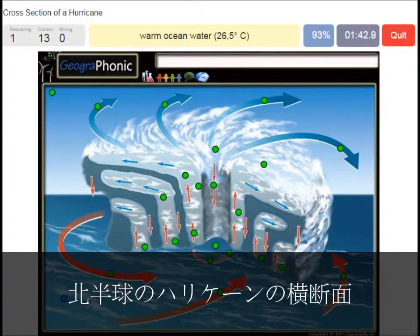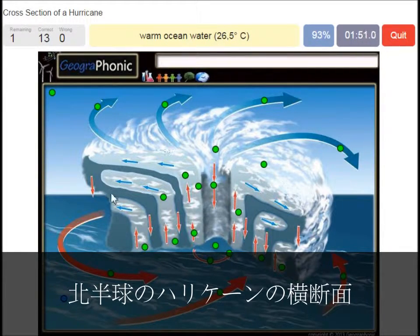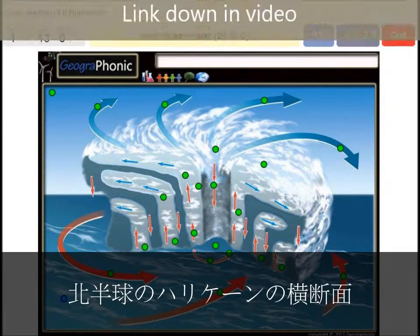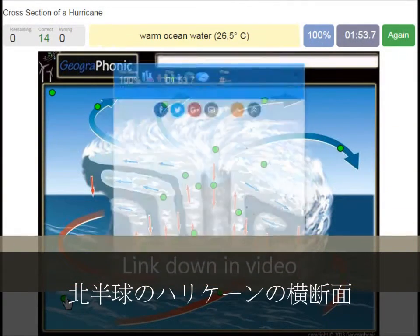This type of hurricane can only happen when warm ocean water is present, and it has to be hotter than 26.5 degrees Celsius.